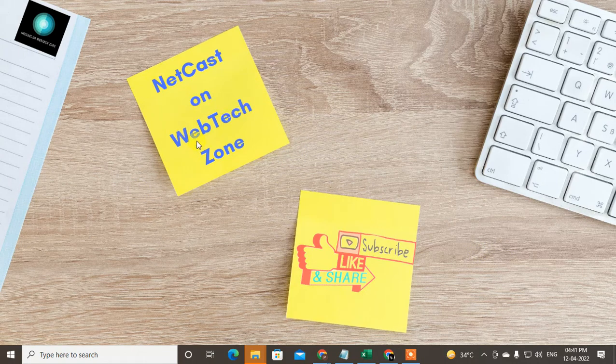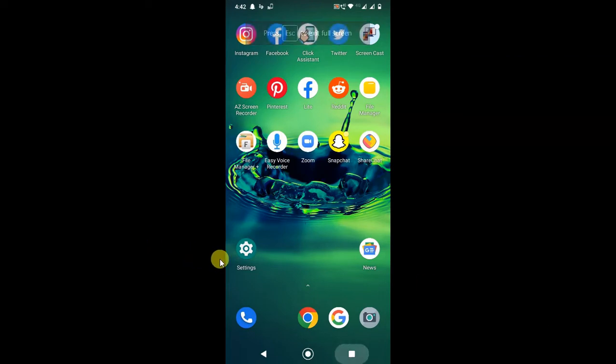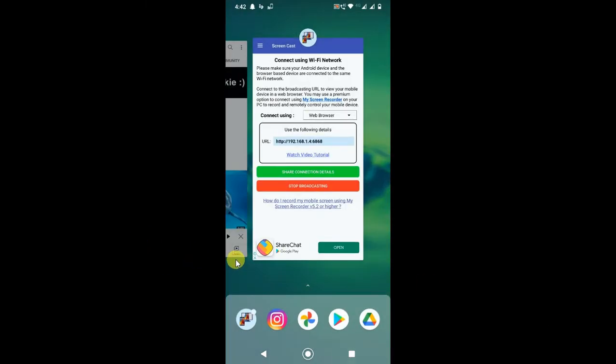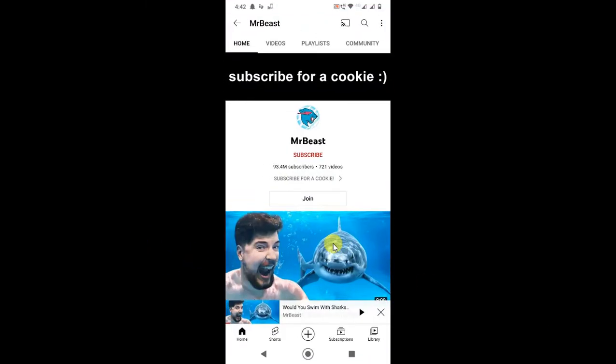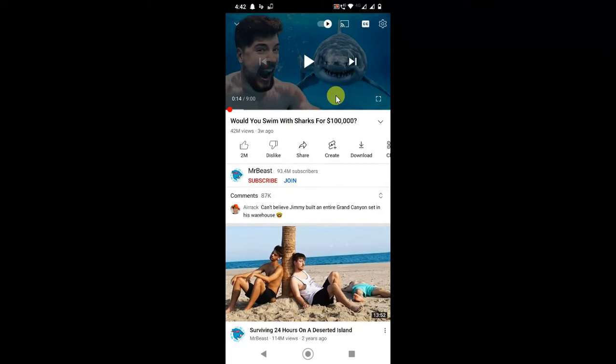So guys, I am on my mobile screen, so let me open YouTube. Here you can see I am on Mr. Beast's YouTube channel, and if I open this video, this is basically in English, but I want to change to another language.